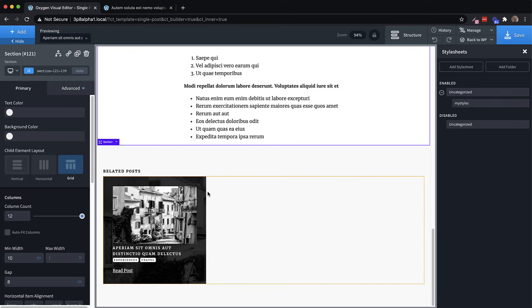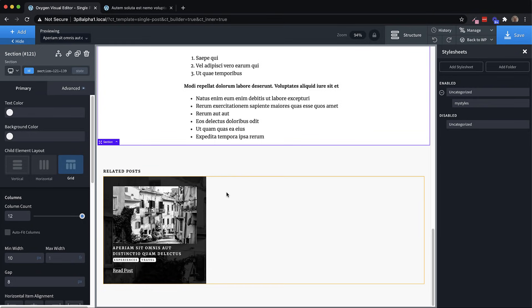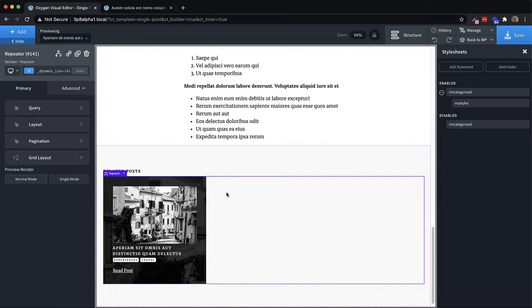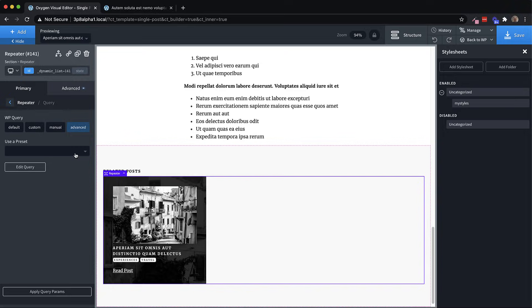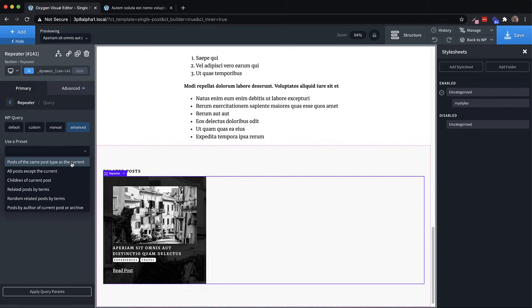We've added an advanced query option for repeaters and easy posts to allow us to satisfy some of those more advanced use cases. So let's click our repeater here, go to query, and we'll go to advanced. Now we've included a few presets, but we probably will want to include a bunch more. So during testing, if you notice a use case that is going to be very common that you think should be included, be sure to let us know on GitHub.